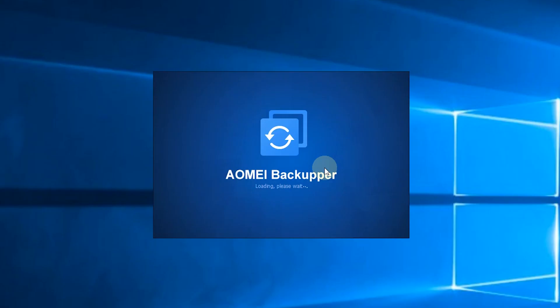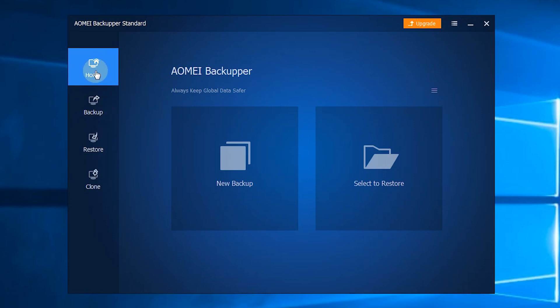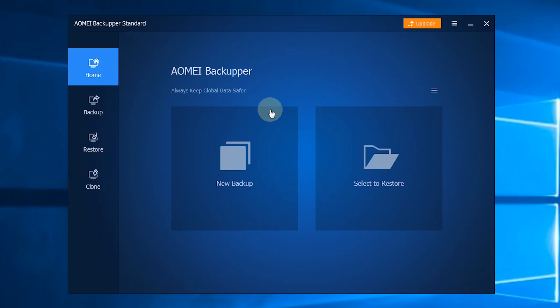After you launch AOMEI Backupper, you'll see the user-friendly interface. There are 4 major sections. The first section is Home. After you have created backups with AOMEI Backupper, you can manage your backup tasks here.